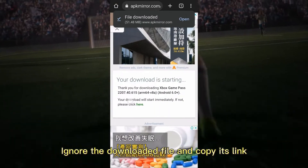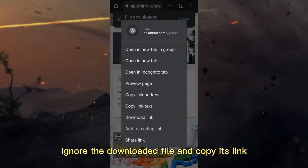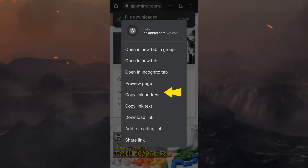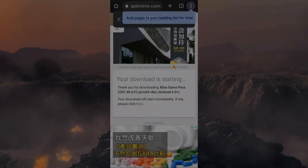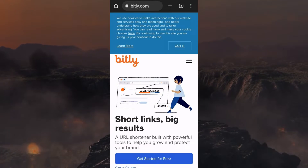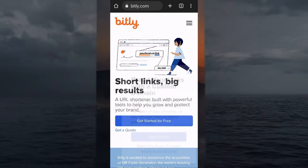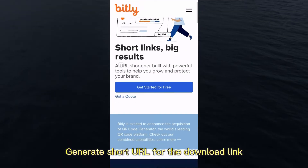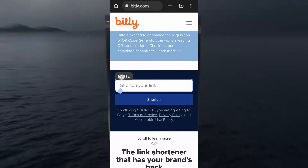Ignore the downloaded file and copy its link. Open a short URL generator and generate a short URL for the download link.